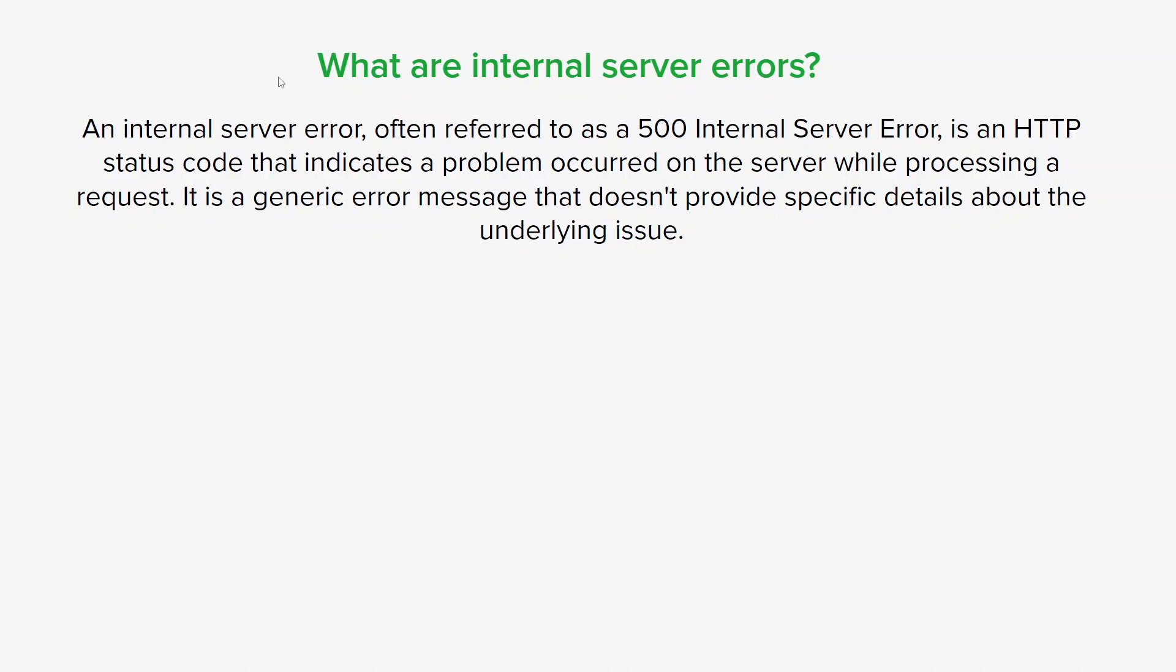There's quite a few common causes, one of them being software or coding errors. This basically occurs due to programming mistakes, compatibility issues, or incorrect configurations in the server's software or code. Even a small error in the code can cause the entire server to malfunction.